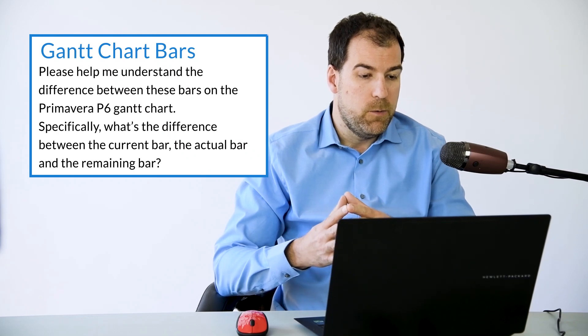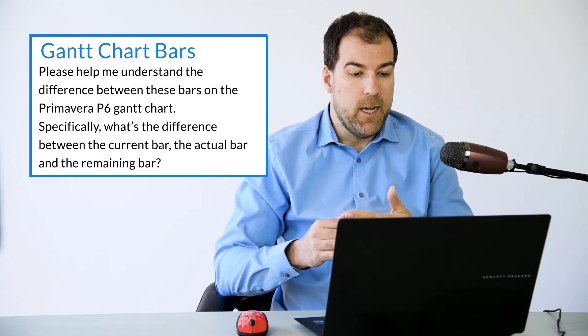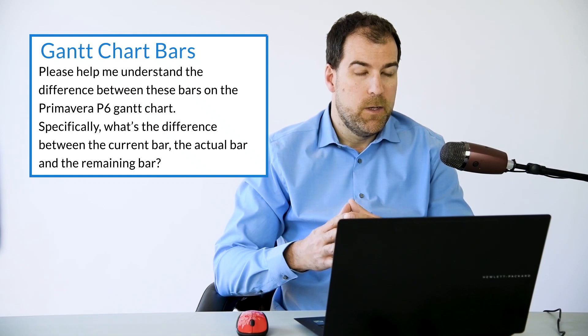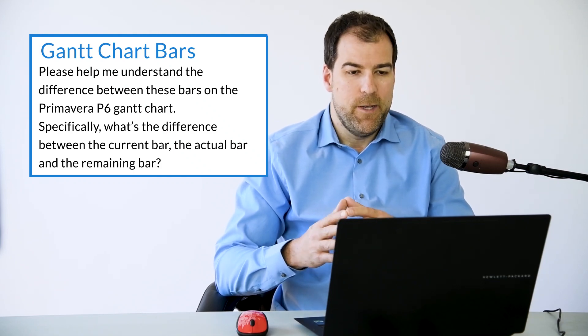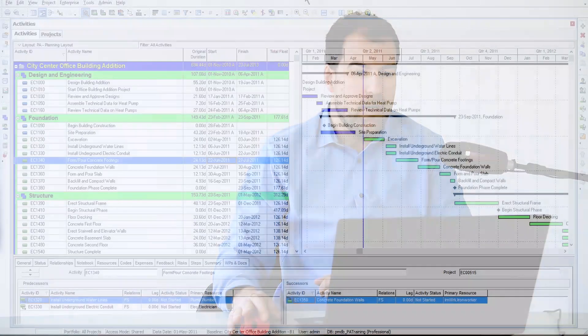please help me understand the difference between these bars on the Primavera P6 Gantt chart. Specifically, what's the difference between the current bar, the actual bar, and the remaining bar? Your planning pal, Ahmed. Ahmed, great question. Let's dive right in.